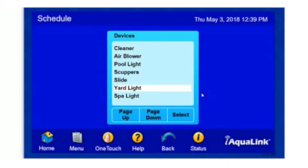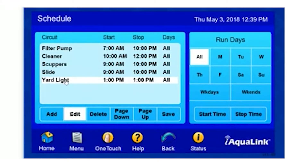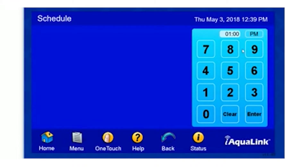Once we select our device, it will add it to our list and we'll notice that the Edit button is highlighted. In this mode, we're allowed to edit the start time. To do so, we simply type in our time. We can select p.m. or a.m. by simply clicking the button and then we hit Enter.